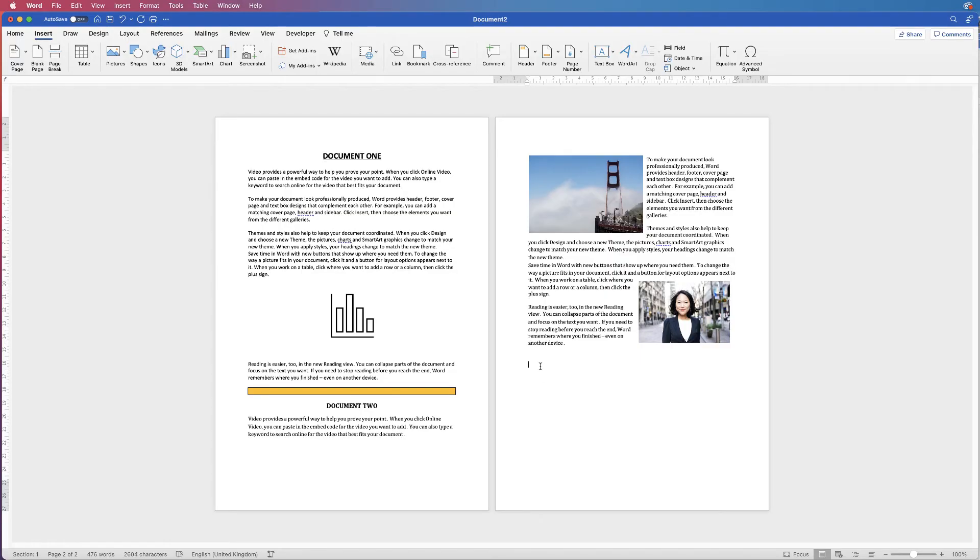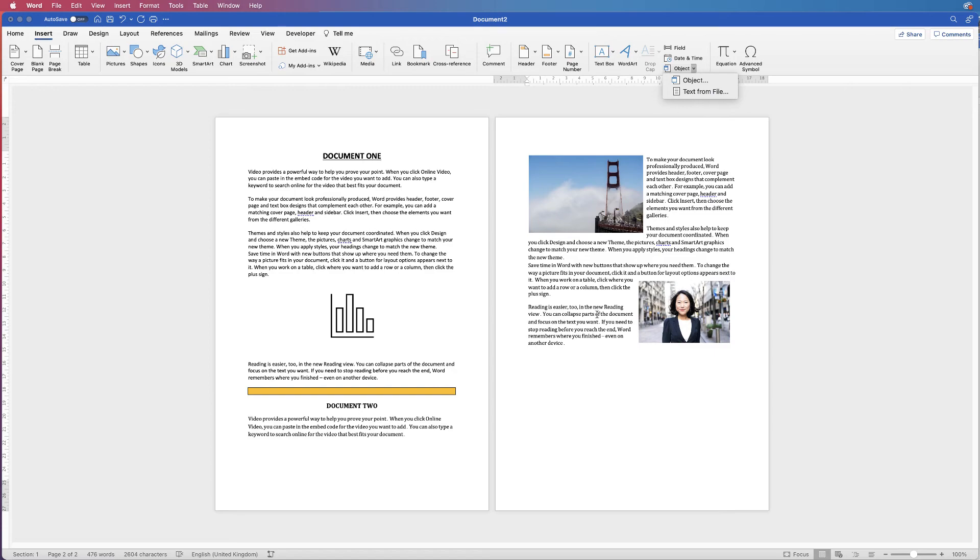You can simply do everything from this document here using the Object and the Text from File tool.